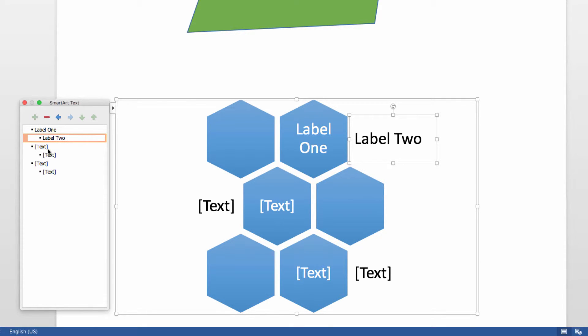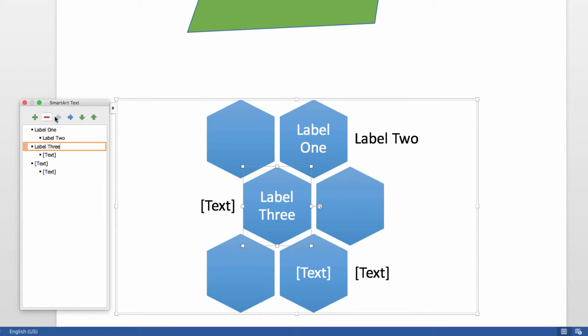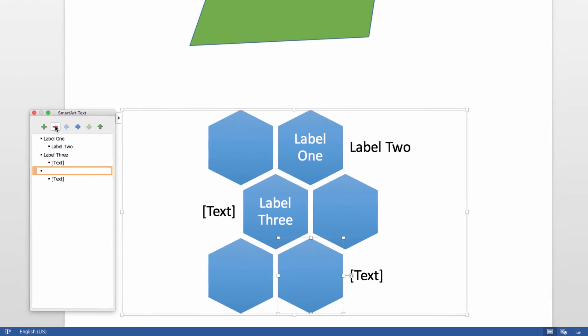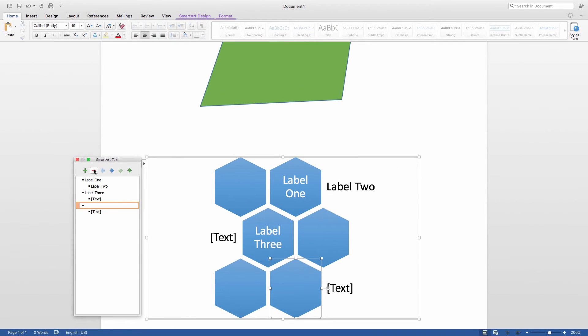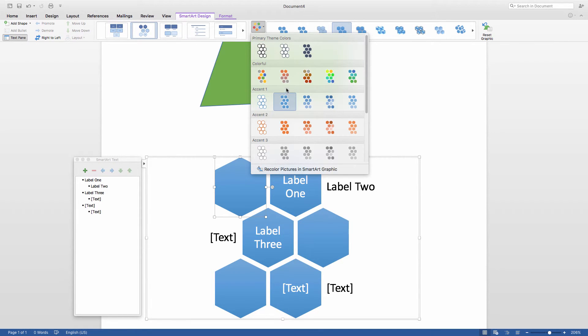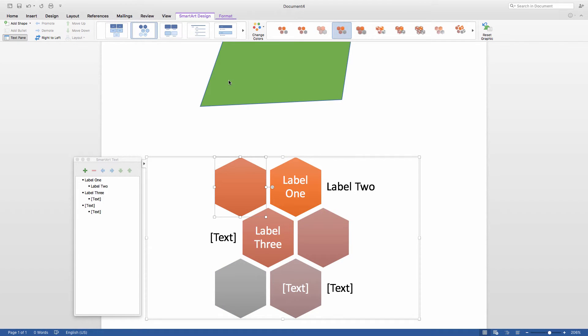This editing panel comes up where I can add components to my SmartArt. I can add elements, subtract elements, or move things around within the image. It's a very versatile tool, and as you can see up here, I also have the option to change colors, or I can adjust the layout after initially creating my SmartArt.